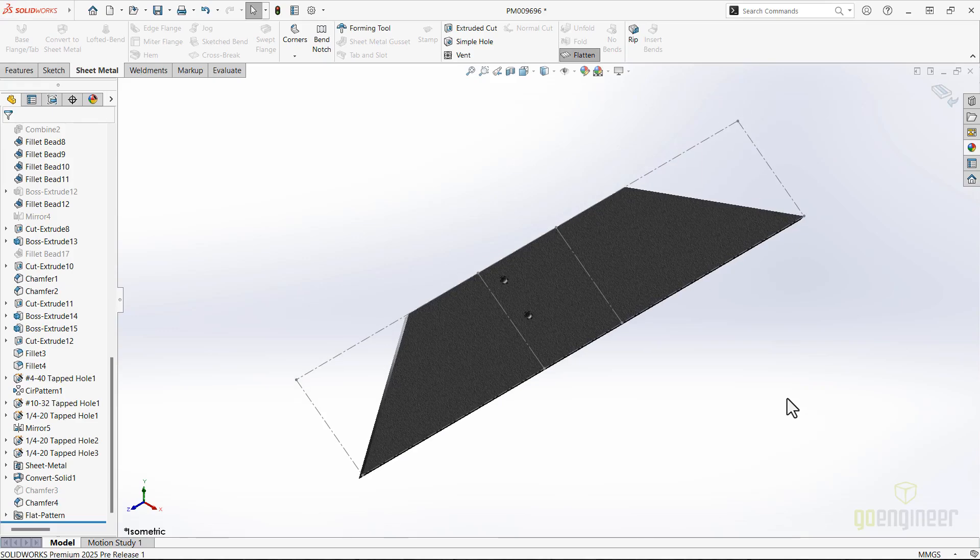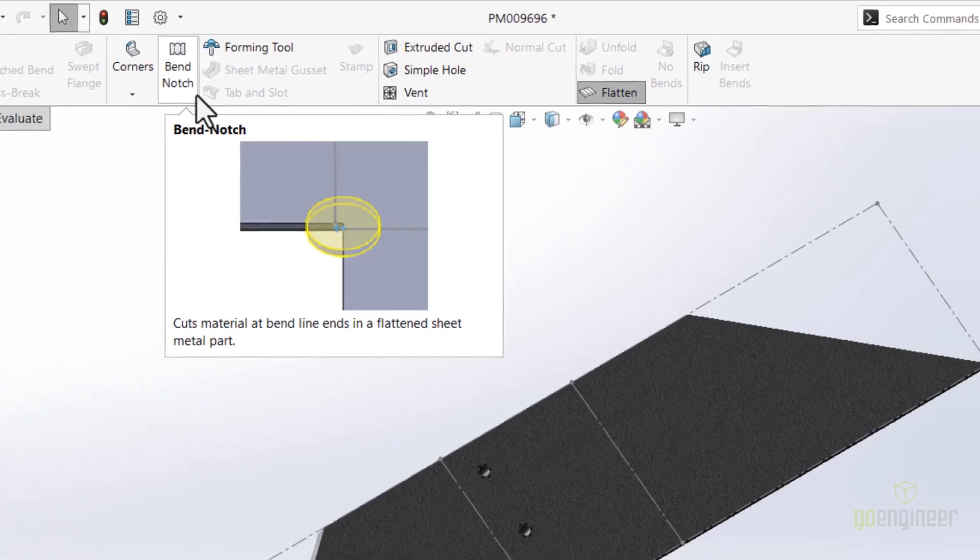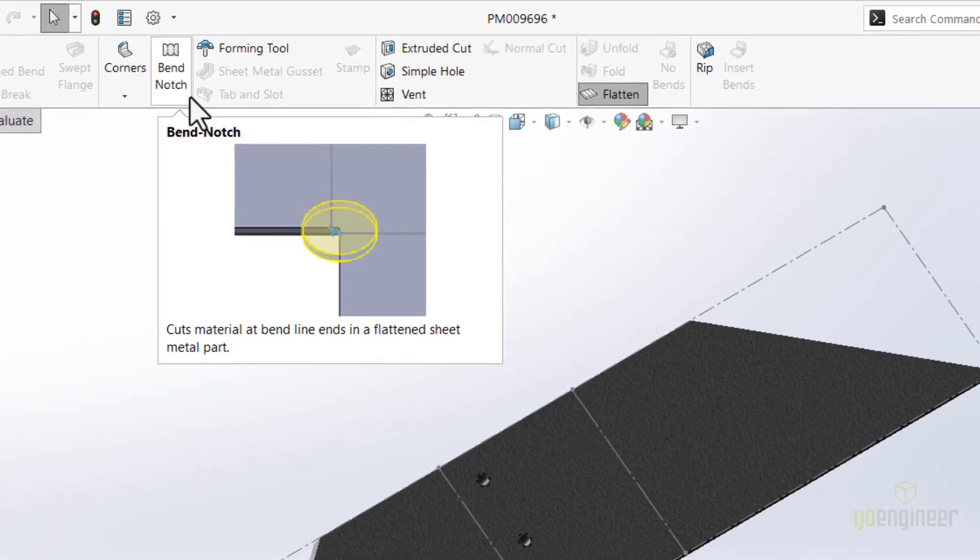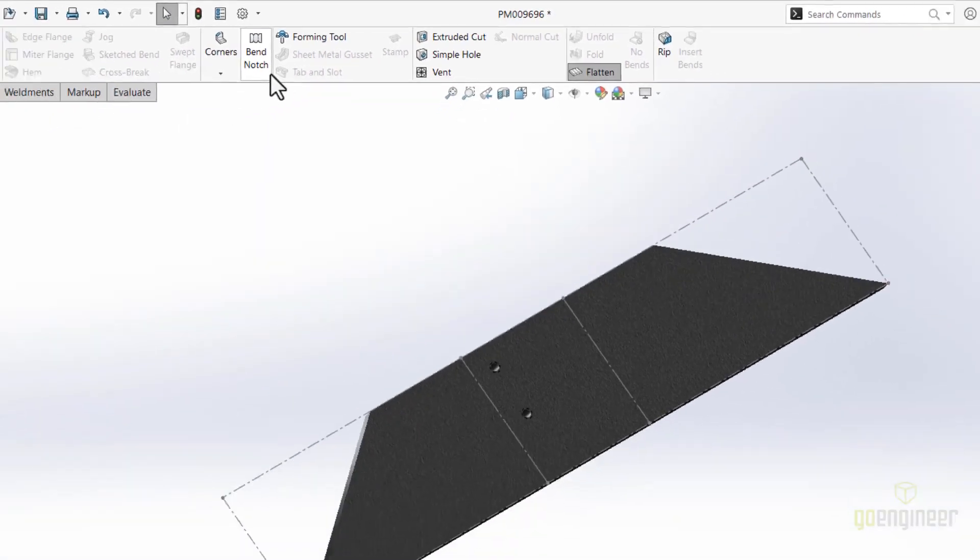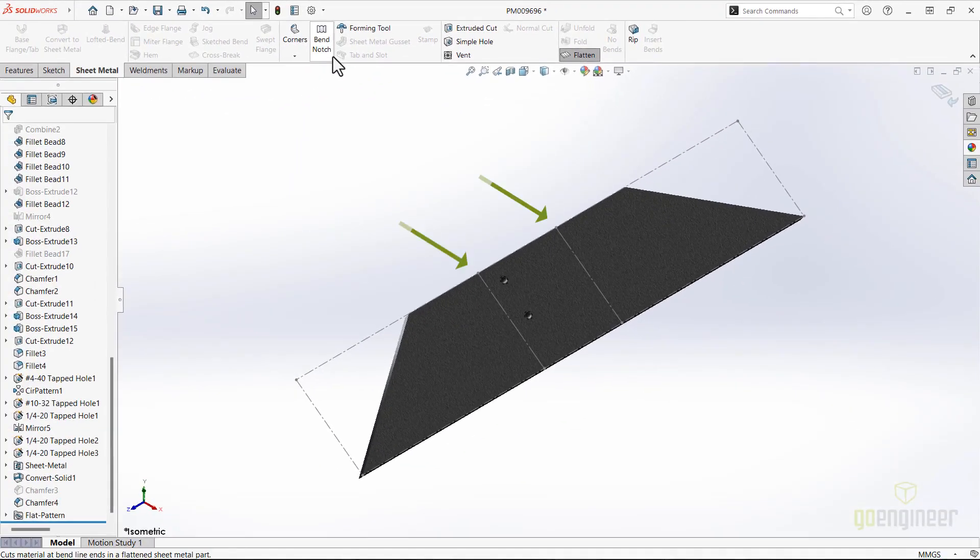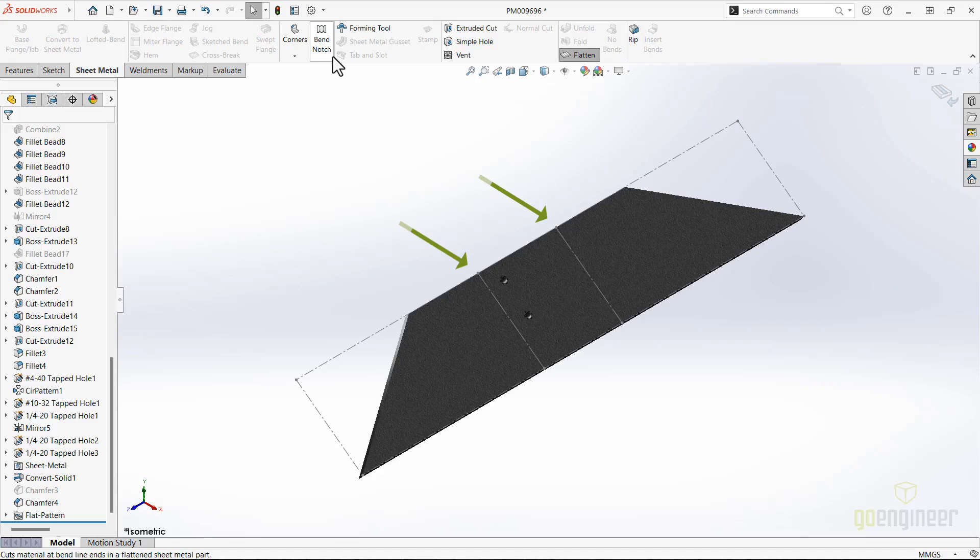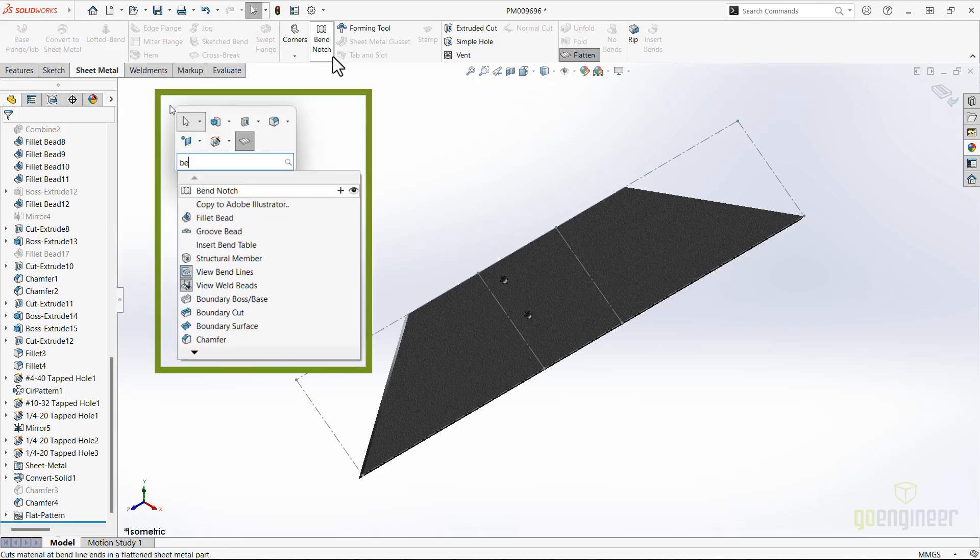A bend notch is the next feature this part needs. This brand new tool will add marks to make it easy for the operator to line the bend lines up in a press break or other subsequent manufacturing operations. You will need to get it from command search, at least the first time, until you customize it onto your sheet metal tab or shortcut bar as I have.